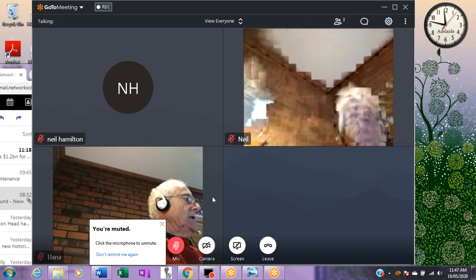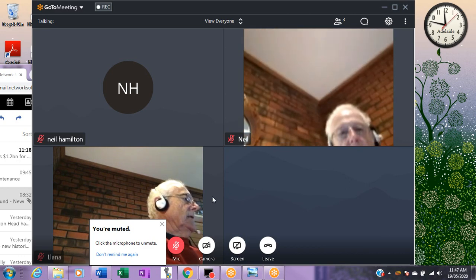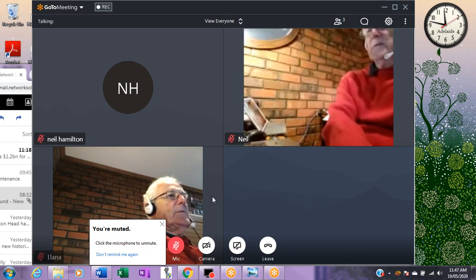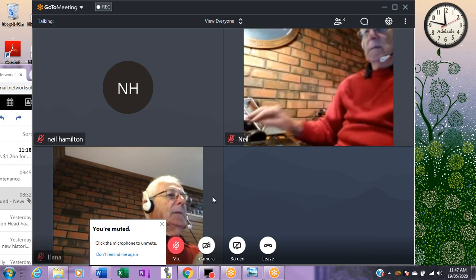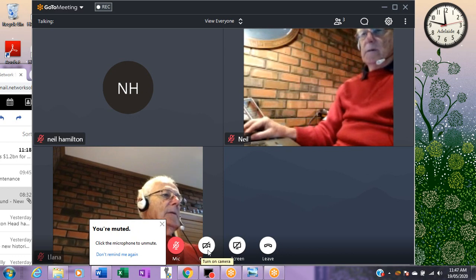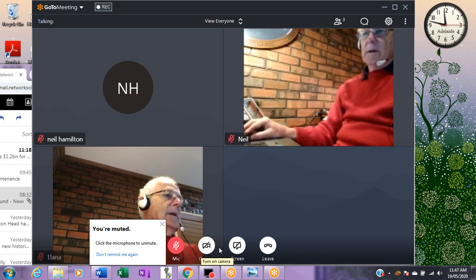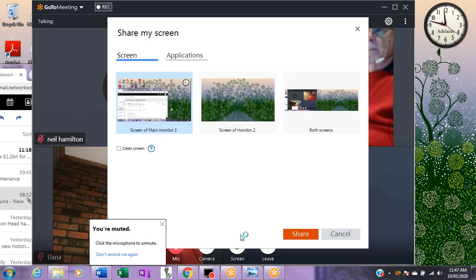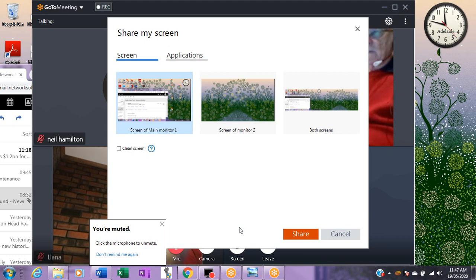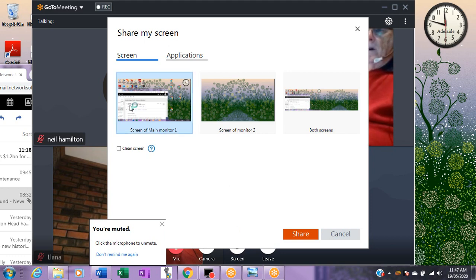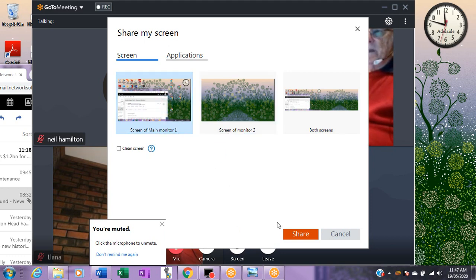At the moment I have not switched the camera on on the computer, but what I want to show you is the useful feature of sharing a screen. This computer has two monitors and you can share monitor one, monitor two, or both. I'll just share monitor one.